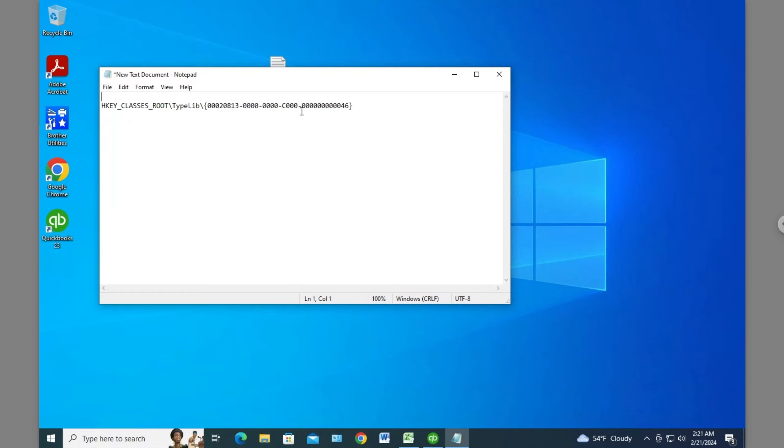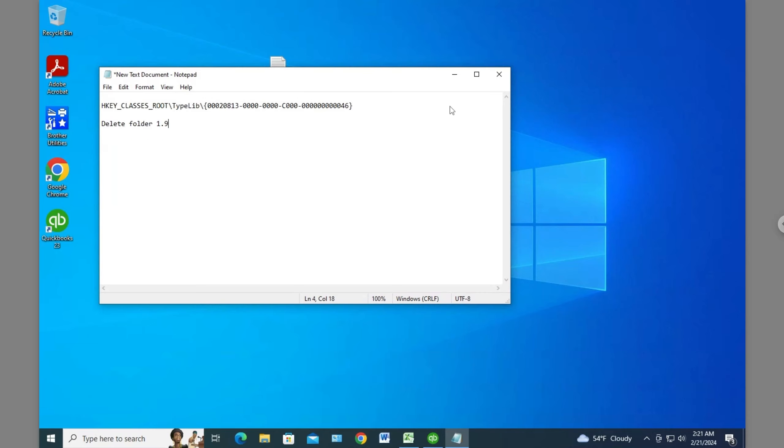Here's the path again. You navigate to this location and delete folder 1.9. I hope that's helpful to someone out there. It took me six to eight hours to figure this out, off and on, but that's the solution. Like and subscribe if you like this content. We'll catch you in the next one. Thanks a lot. Bye.